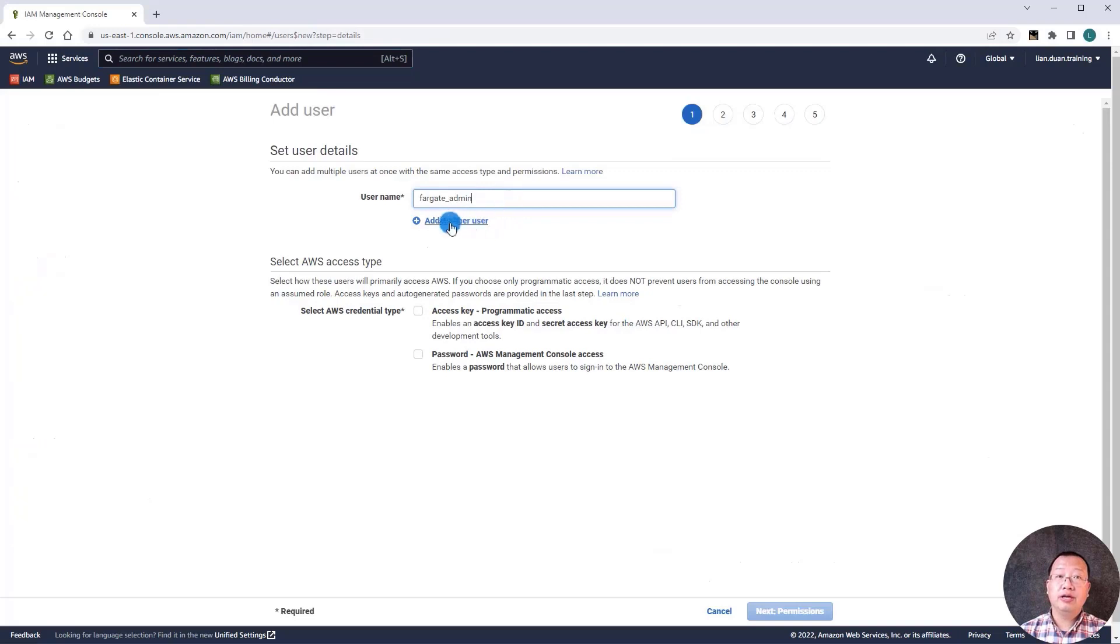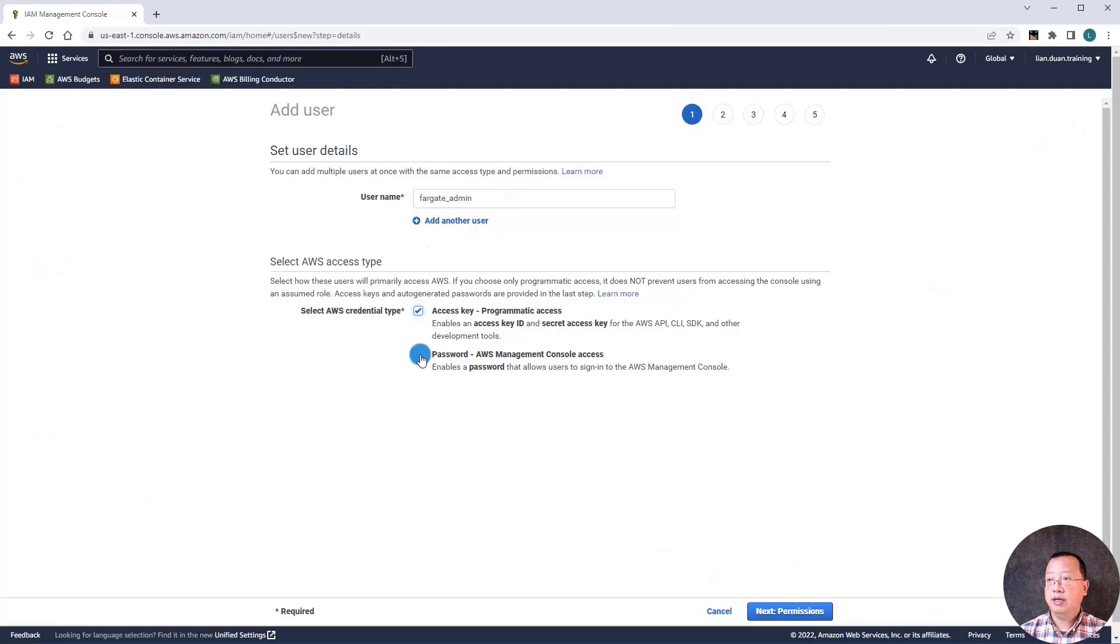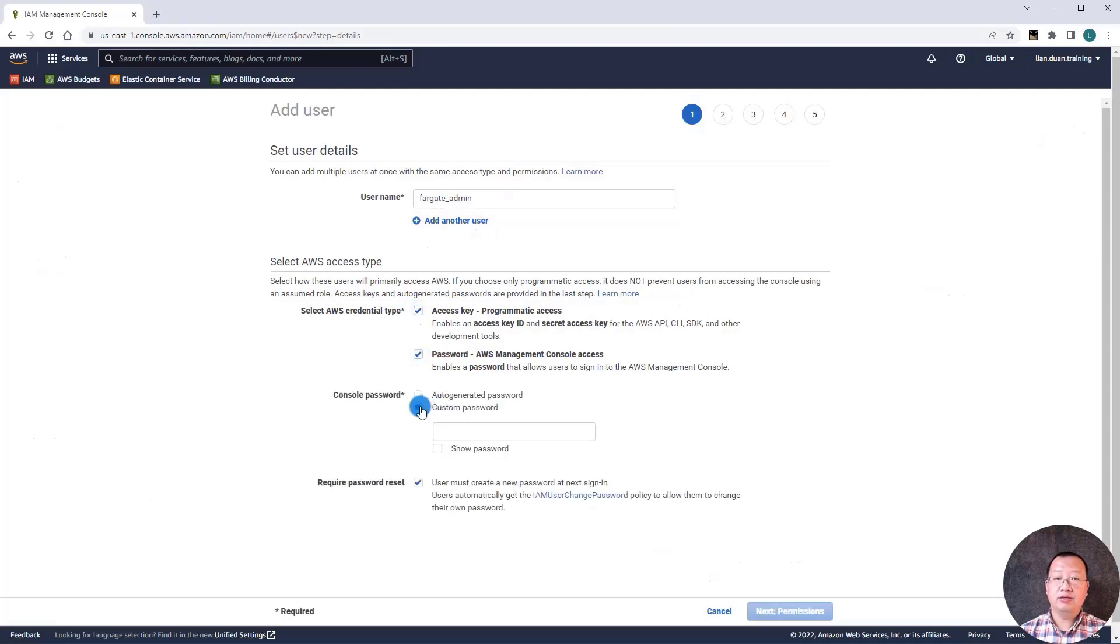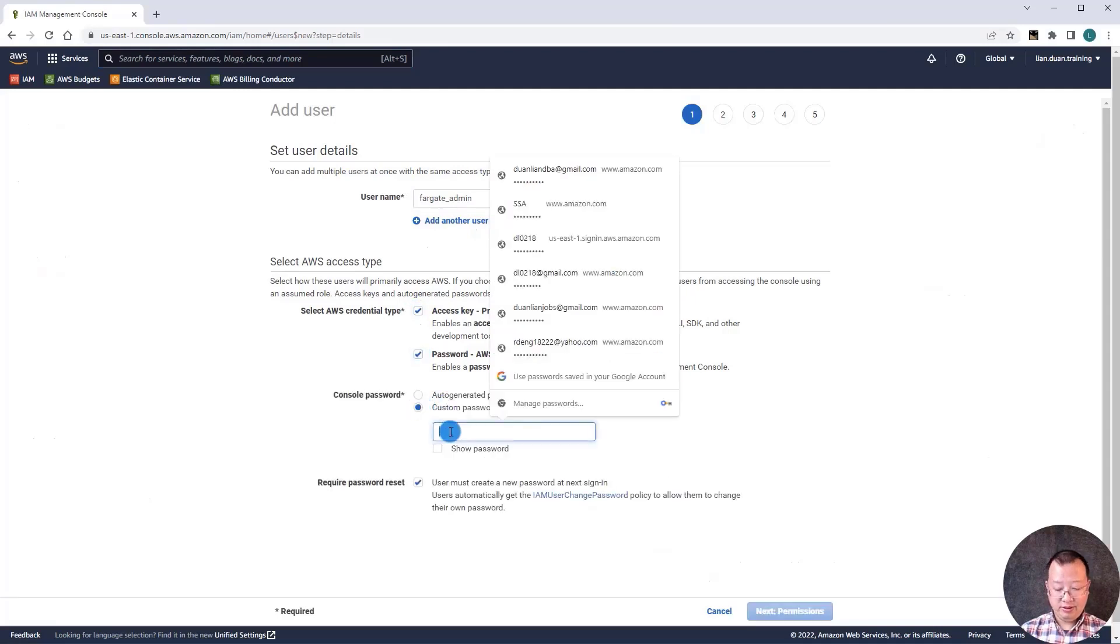Click add users button. User name is Fargate_admin. Enable access key and password. Select custom password. Put the password. Uncheck request a password reset. Go to next step, permissions.